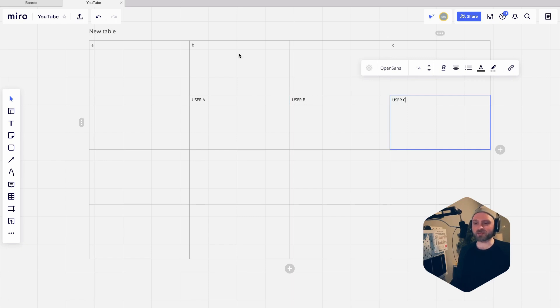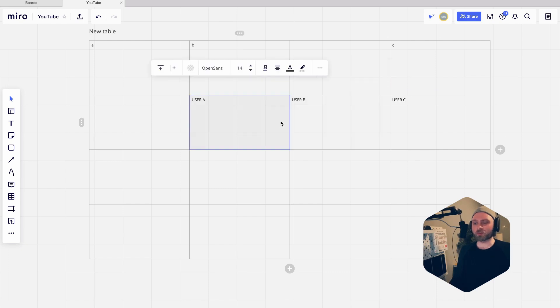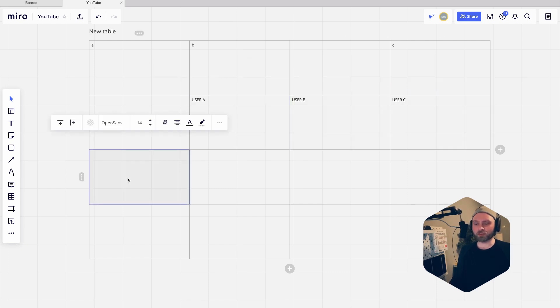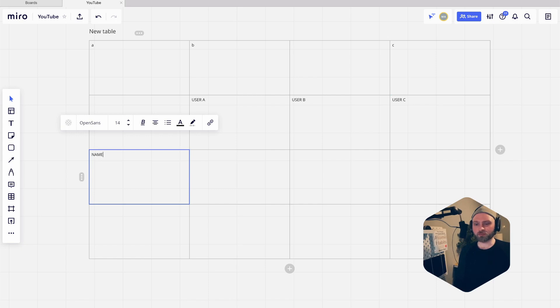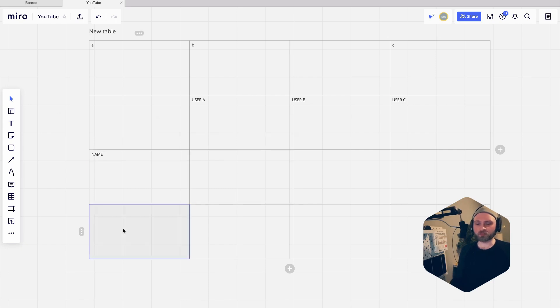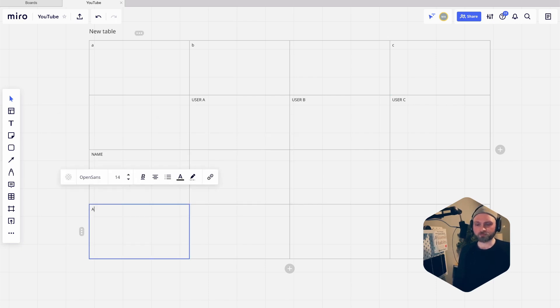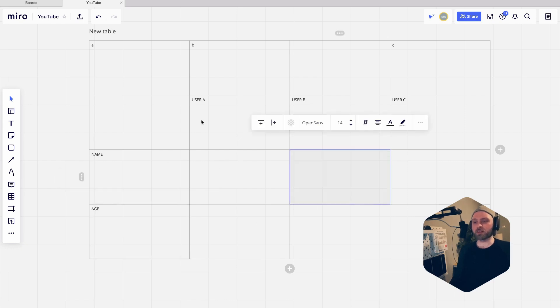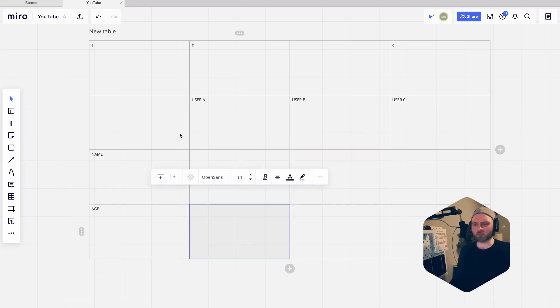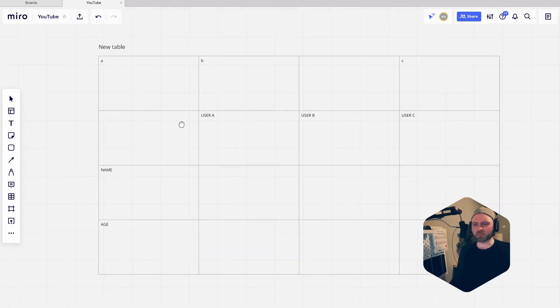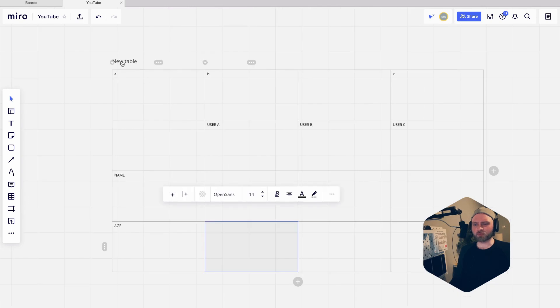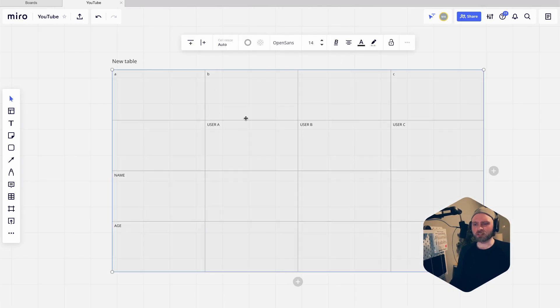We have three users here and we're going to get some data - that would be name and then age. I know you can see that they're small, you can't really see them, so what I'm going to do now is go to my table and edit the attributes for my font.